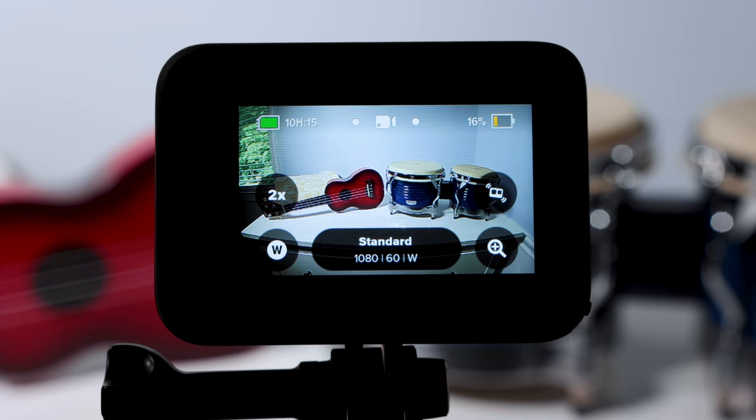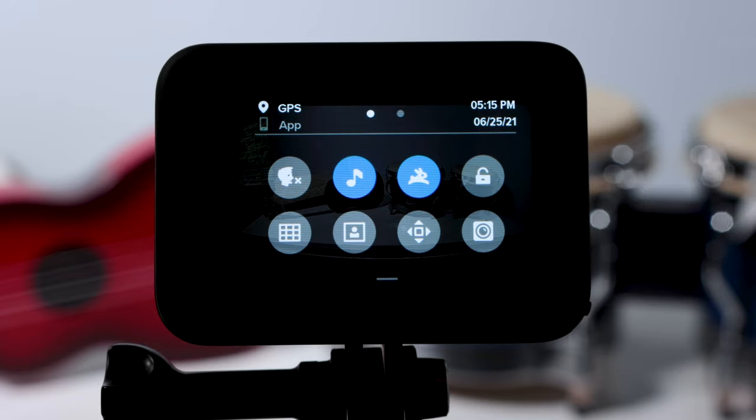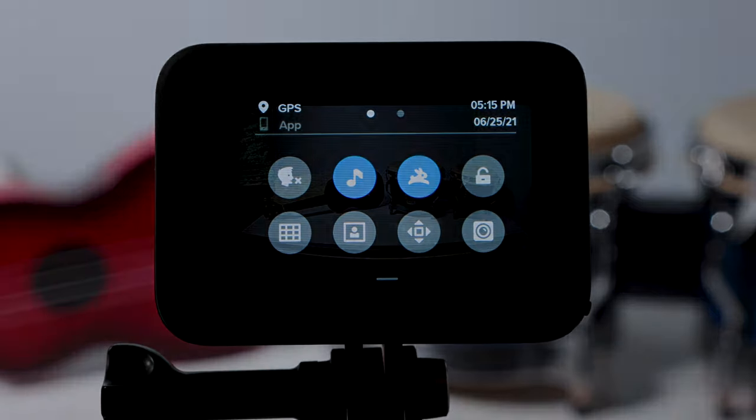No matter what mode you are in, you can swipe down on the rear screen to display the dashboard. This screen gives us several things that we can change on our GoPro.